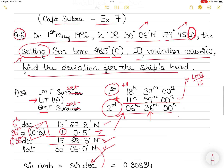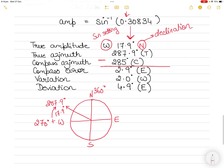The compass bearing was 285°. The difference between true and compass azimuth gives compass error — compass is less, so error is East: 287.9 − 285 = 2.9° East. Variation is 2° West. Compass error is the combination of variation and deviation. With compass error 2.9° East and variation 2° West, the deviation must be of the opposite name and larger value: 4.9° East.